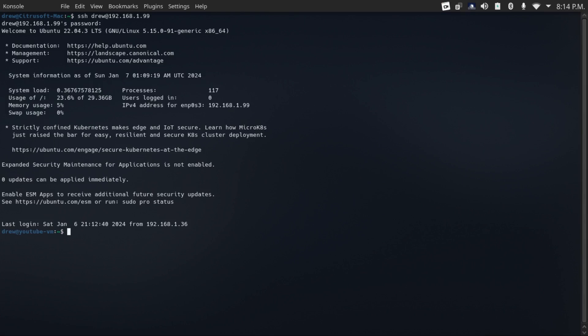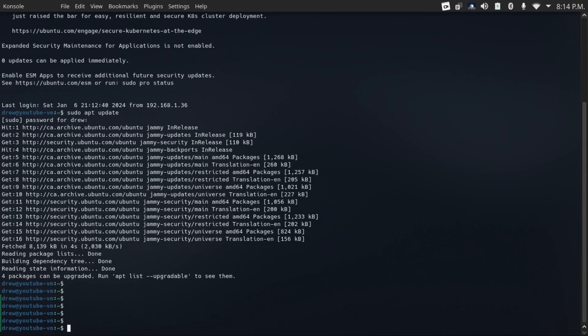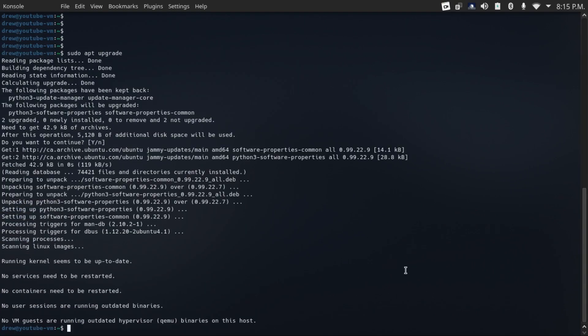If you're on Debian or Ubuntu or any of its derivatives, you can check for updates by doing a sudo apt update. And look at this, we've actually got four packages to update. So let's do a sudo apt upgrade to get these installed.